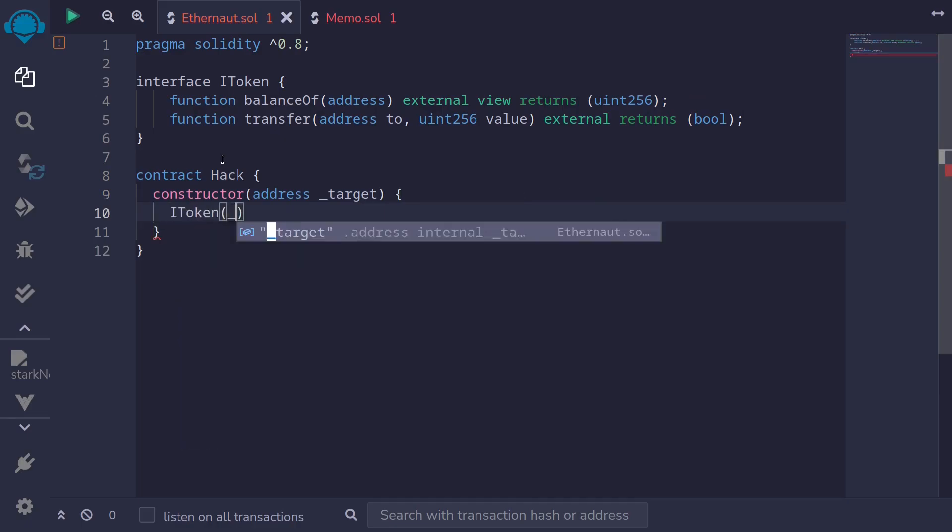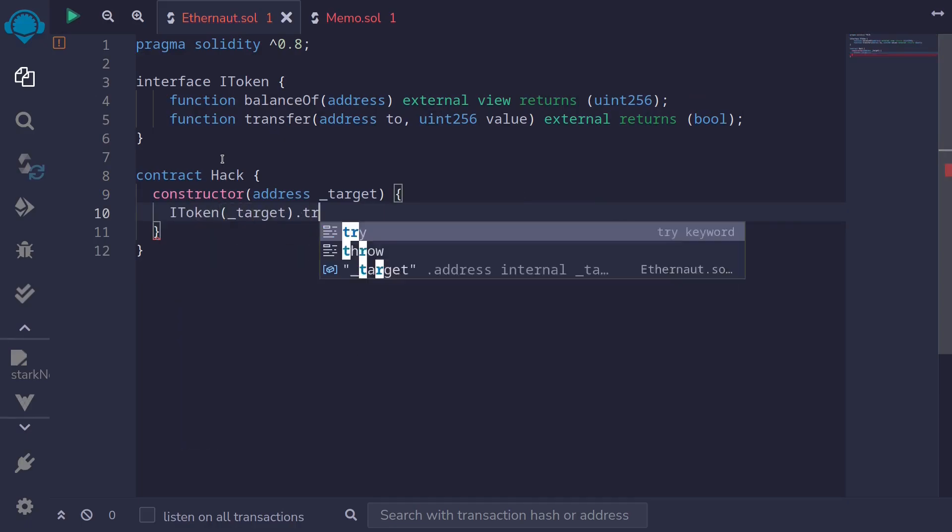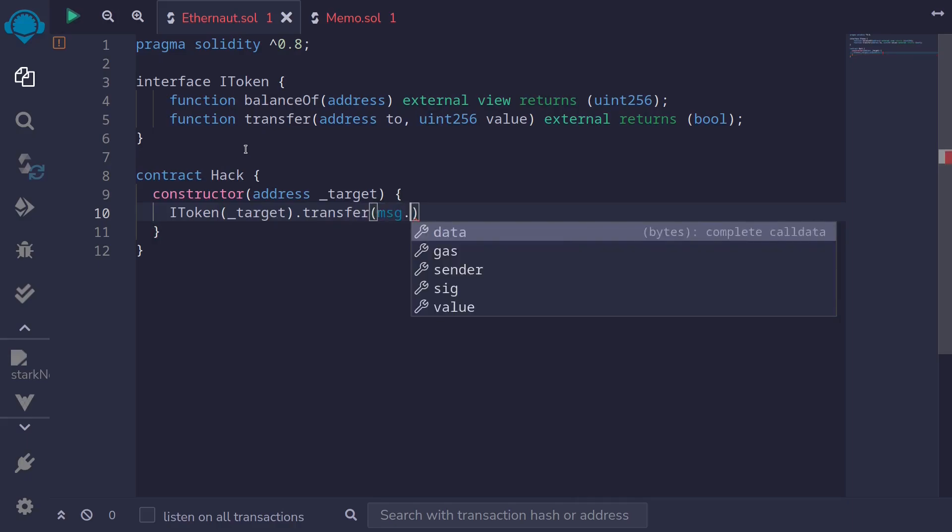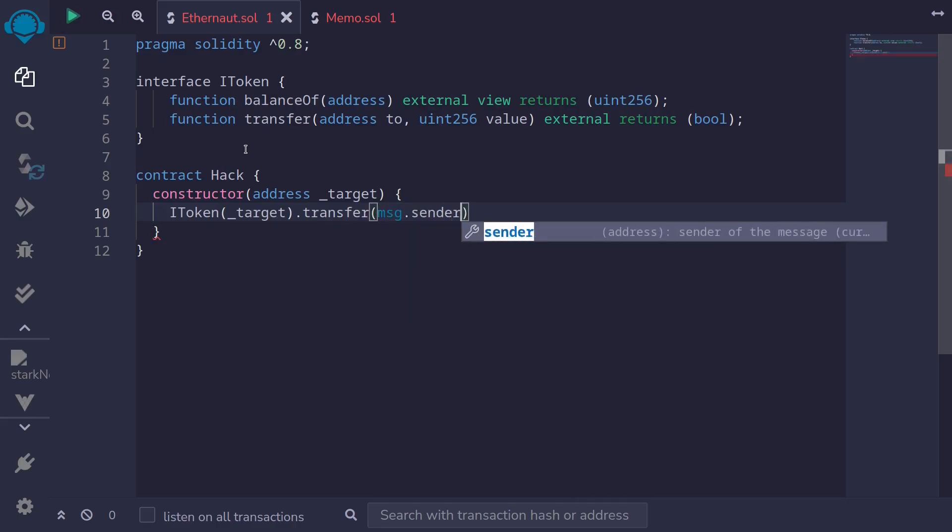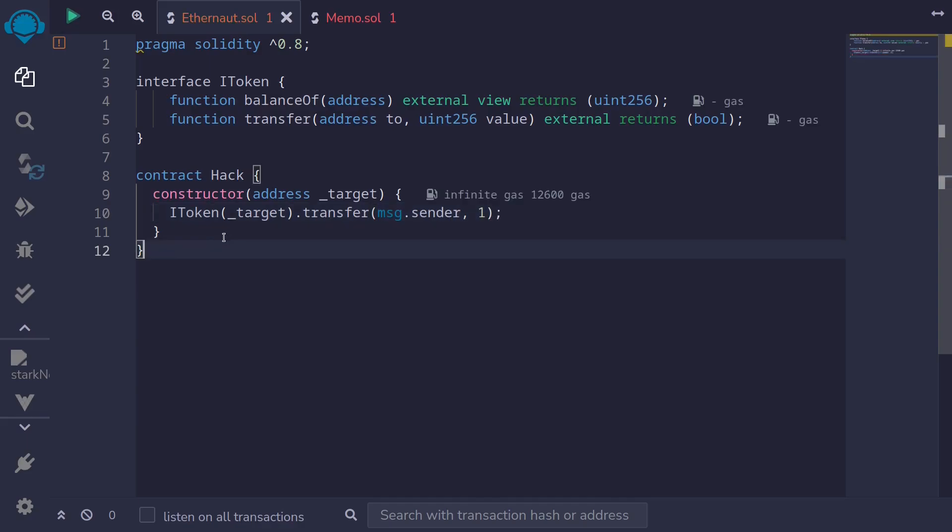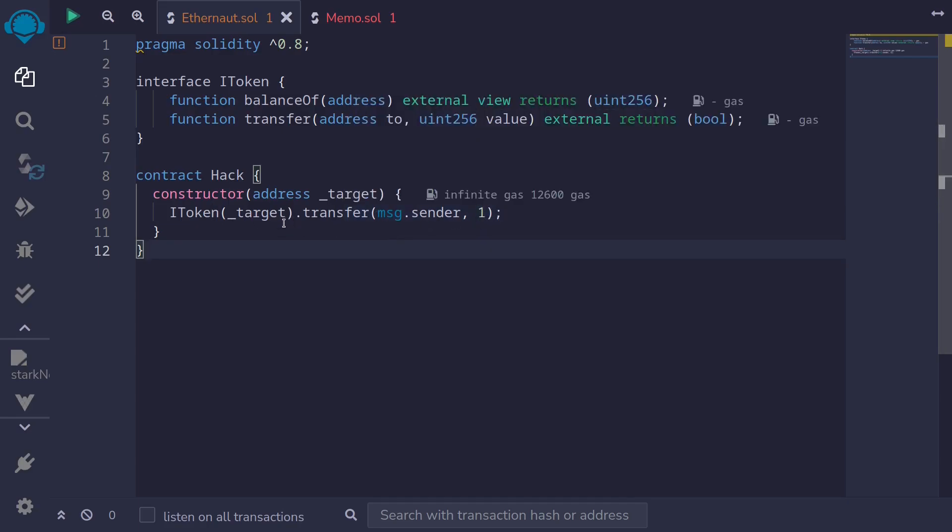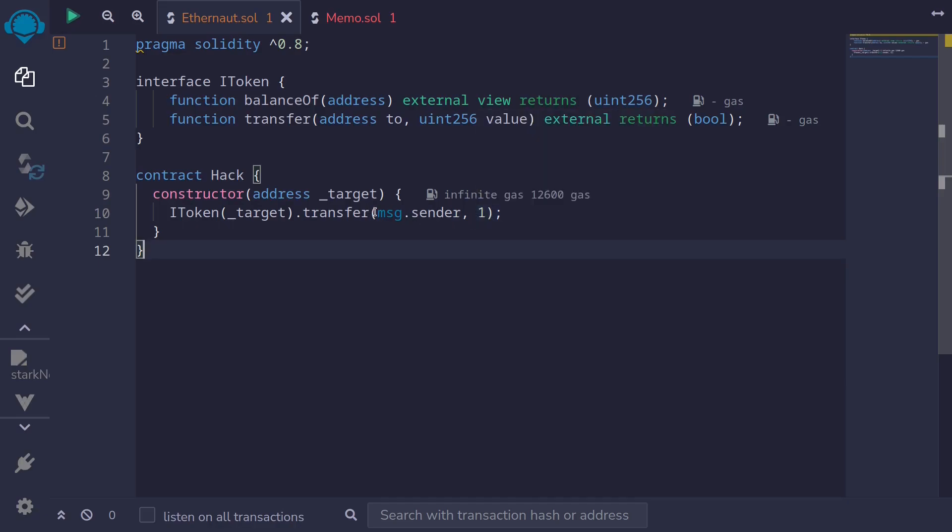I token at the target and then we'll call the function transfer. Transfer to to message.sender. So that will be the address of our account and the amount 1. Because this hack contract doesn't have any tokens, when we call the function transfer, this will underflow. The balance of this contract will underflow to max uint and send one token over to message.sender.